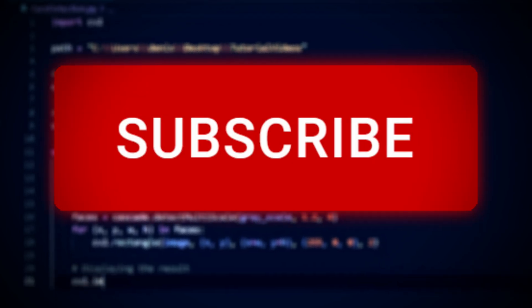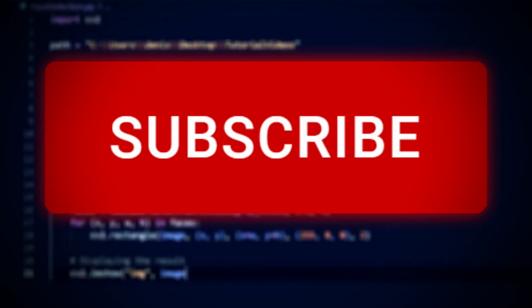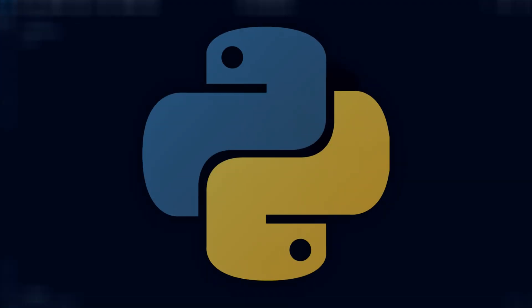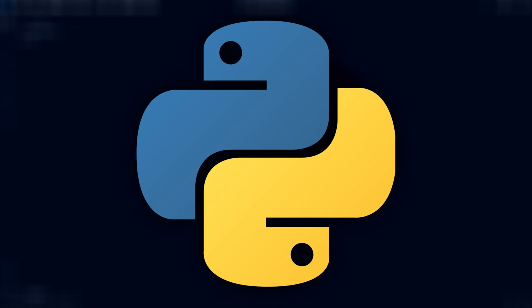And before we start, please remember to like the video and subscribe. But yeah, let's get started. The first thing you'll need is, of course, Python, which I'll assume you already have.